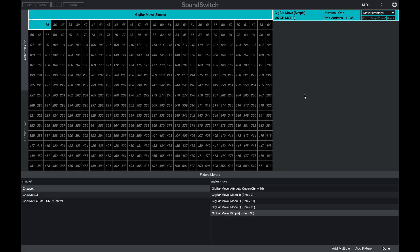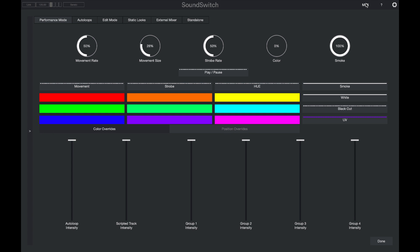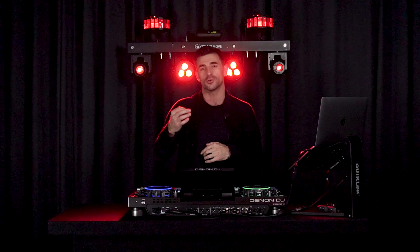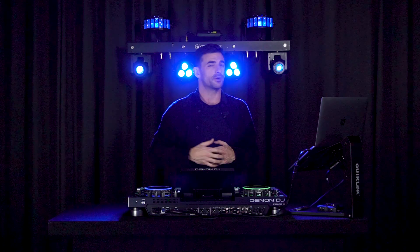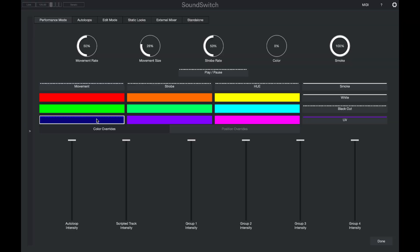As soon as we patch in the fixture we'll see it's started to output some lights. Now I'll switch over to the MIDI tab and run a few quick tests to confirm control. I'll press the red color override — all the lights on my gig bar have lit up red. I'll switch to the blue color override and now my lights are blue.